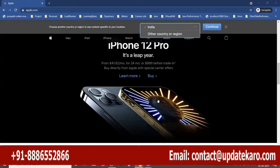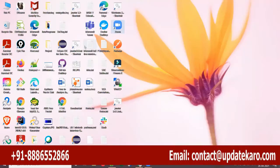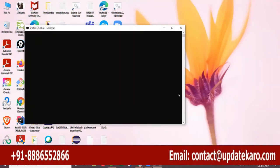In JMeter, for UI testing — for web tools, JPEG store applications, or AOS — what is the protocol that we use? HTTP or HTTPS. Because we use an HTTP request sampler, you remember that.